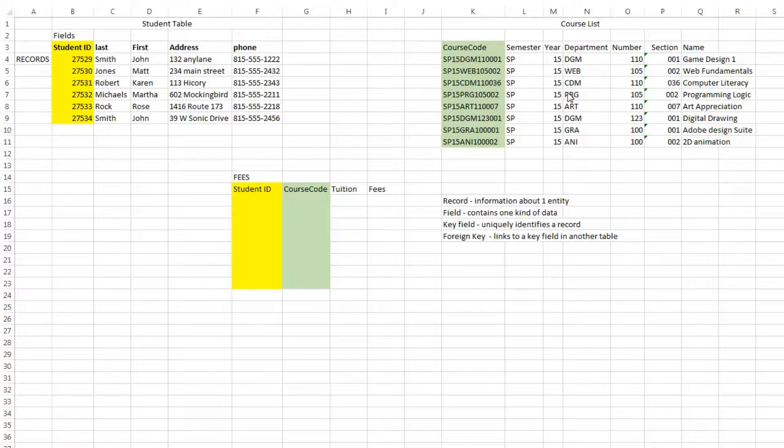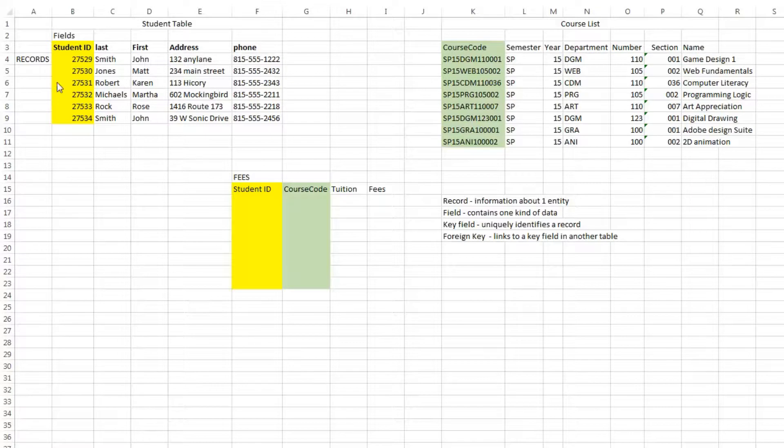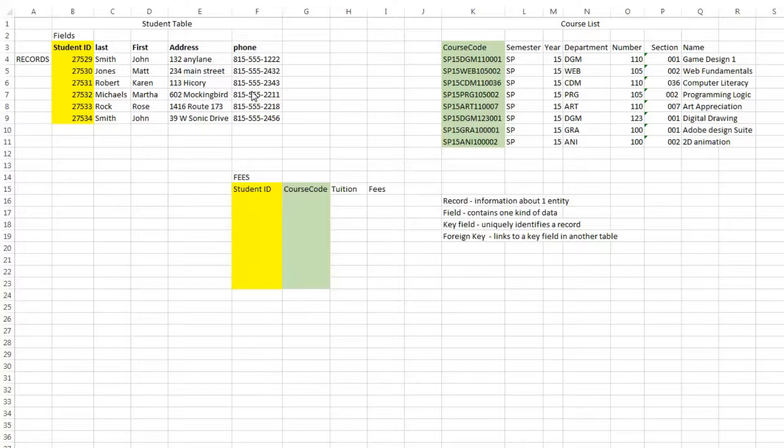will eventually relate to each other, but each table has rows which represent records. Each record is completely about one entity—in this case, one person.